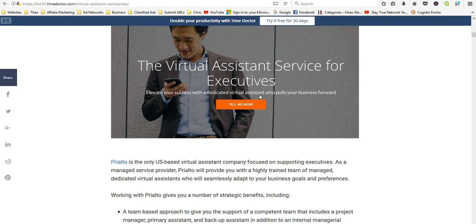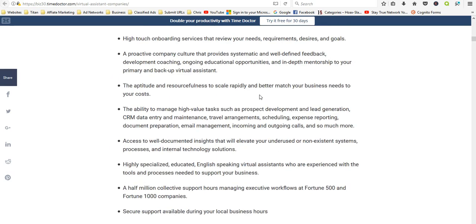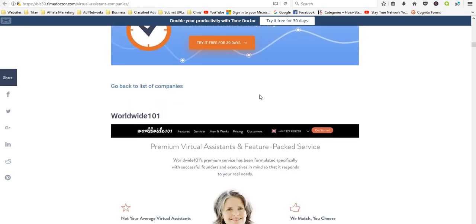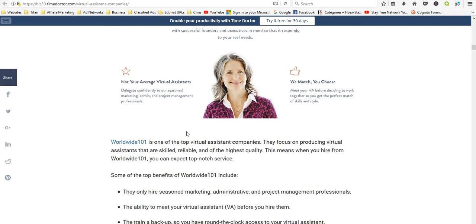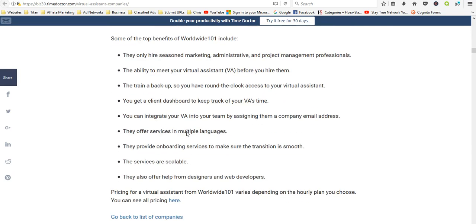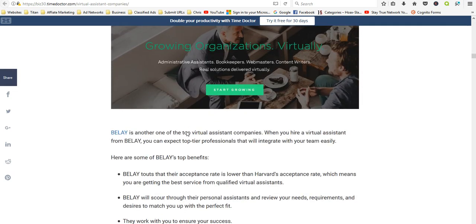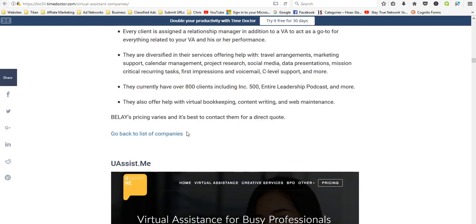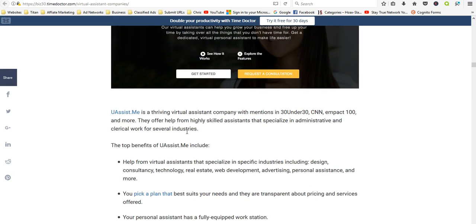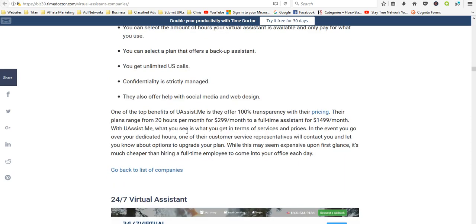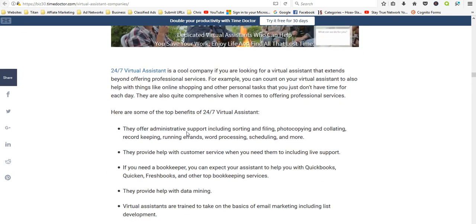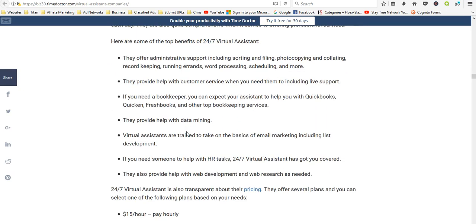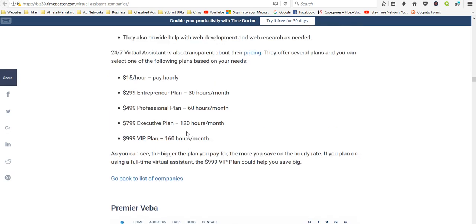So all of these are virtual assistant companies that hire virtual assistants to work with various companies. It takes you through and gives you a description of each, what experience you need. There's a lot of good information. If I were going to be a virtual assistant, I would definitely use this site as one of my resources. Now you do have to apply for these.